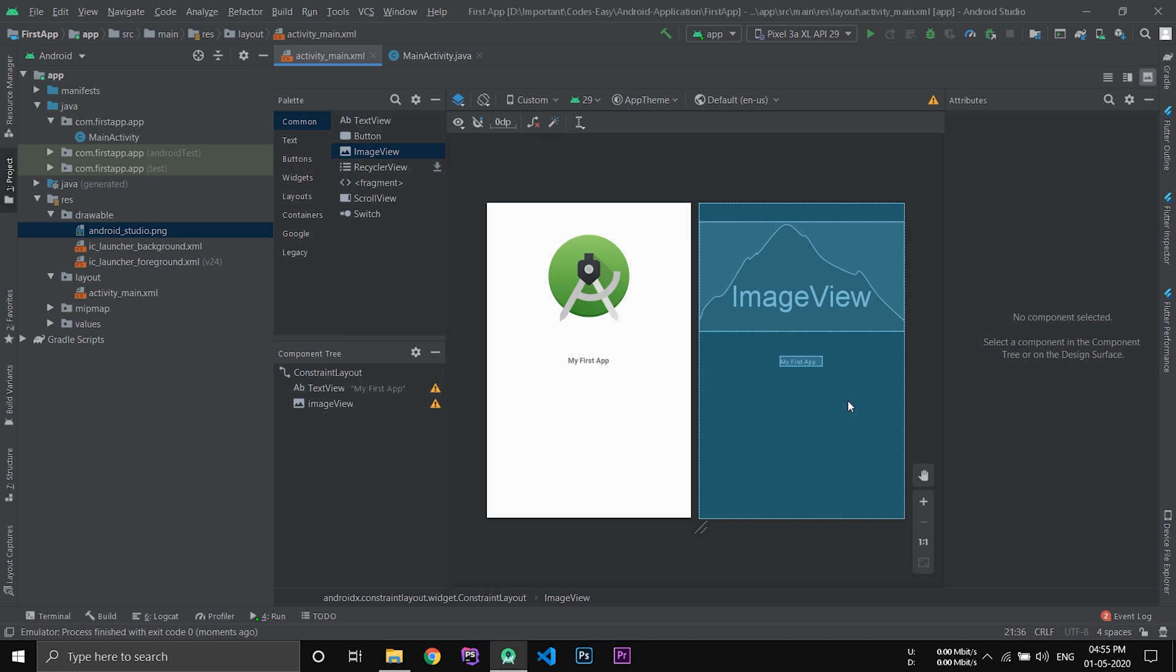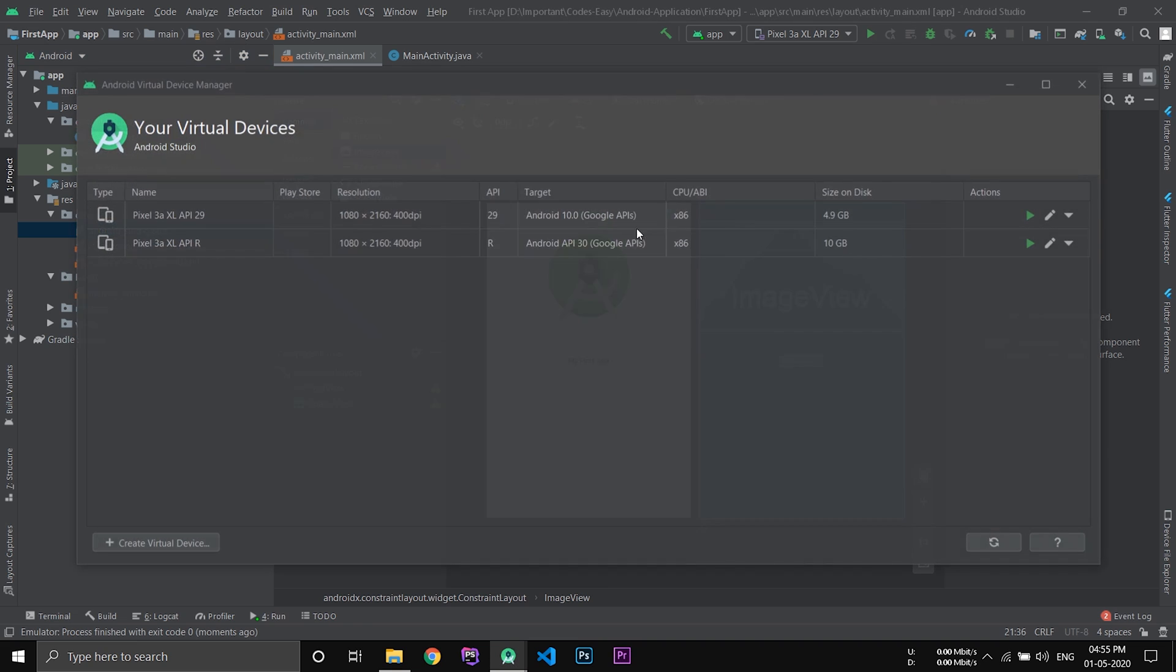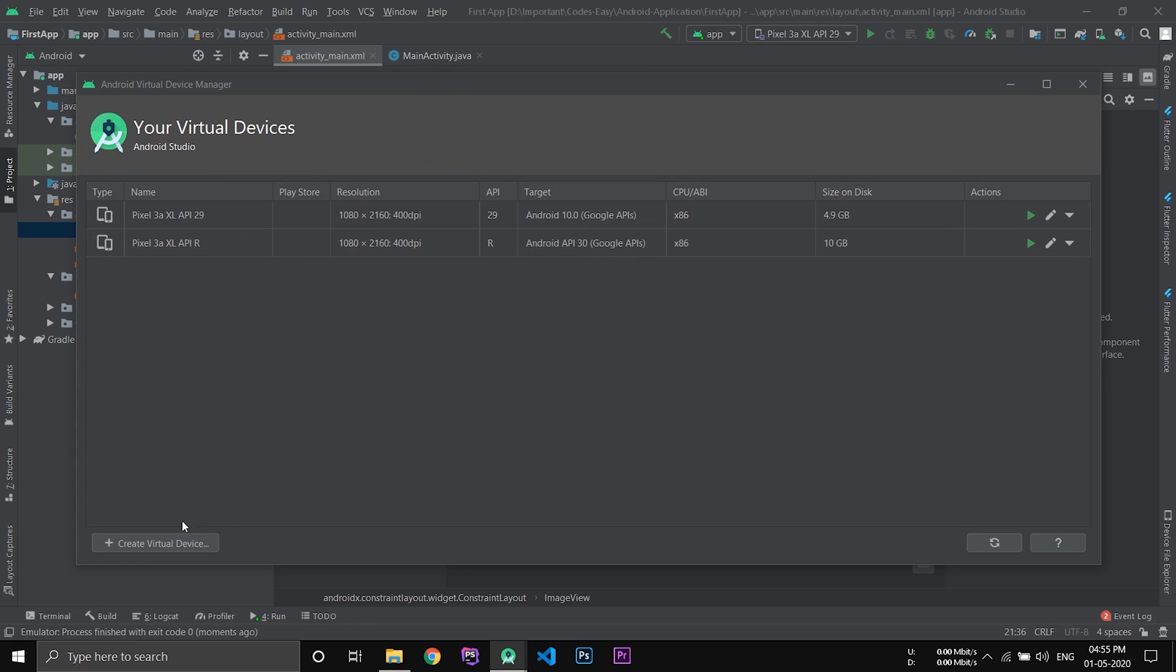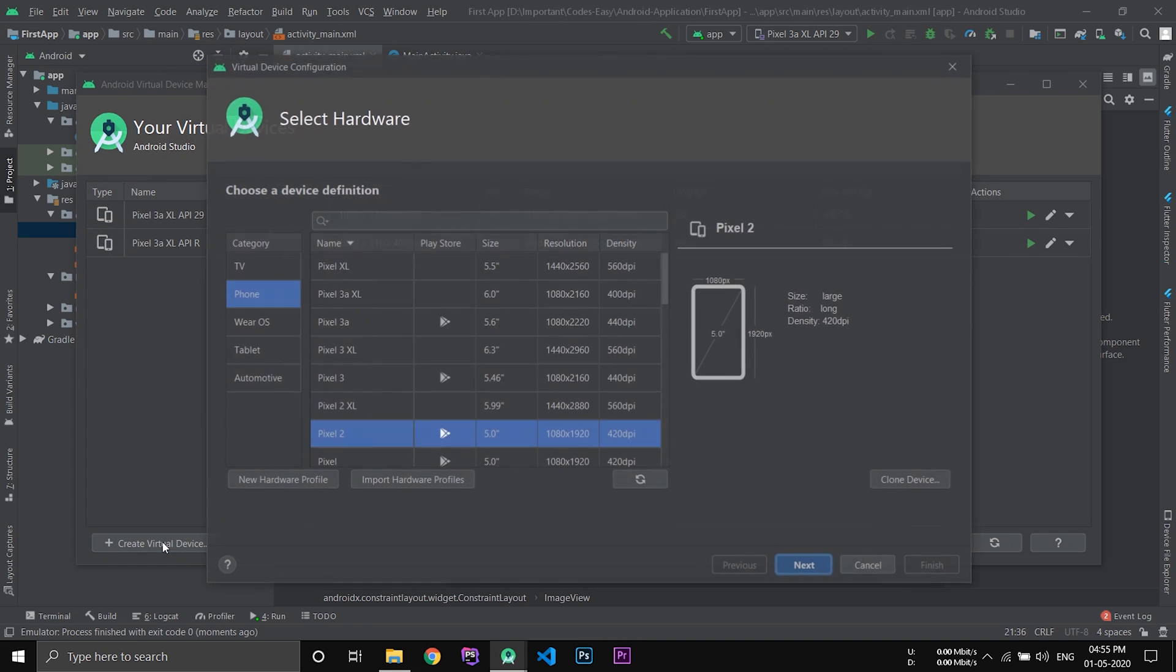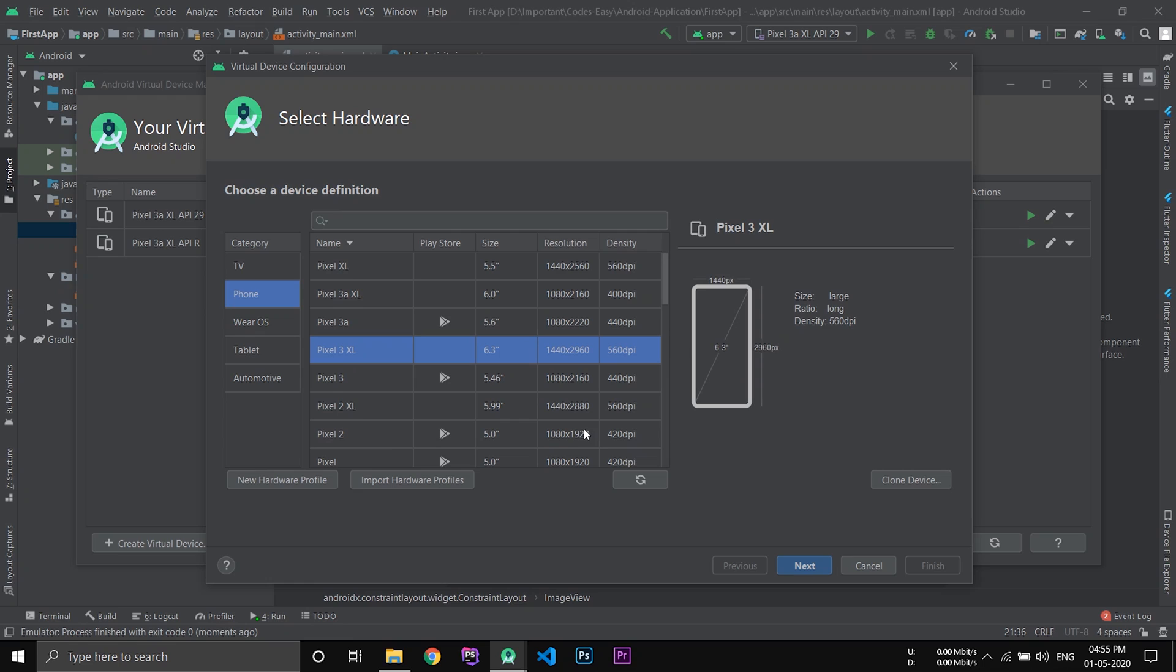Now if you want to run the application you have to select the emulator. If you don't have any AVDs created, open the AVD manager and create a new virtual device. Select the device you'd like to create and click next. Select the Android version you'd like to create and click next.